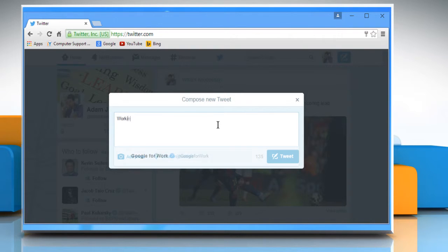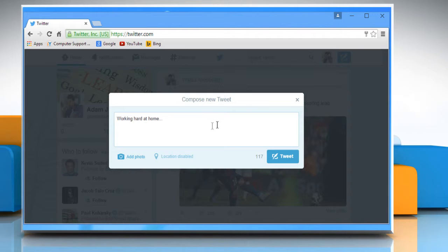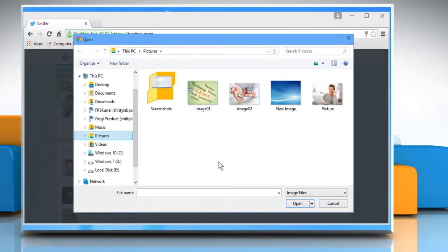Enter your message in the Compose new tweet window. Once you have composed the message, click on the Add an image button below the text box.